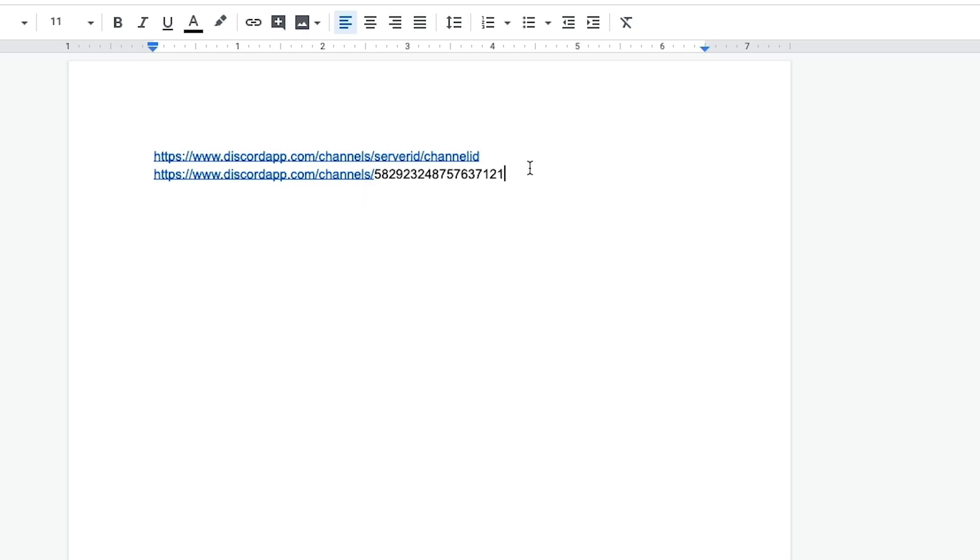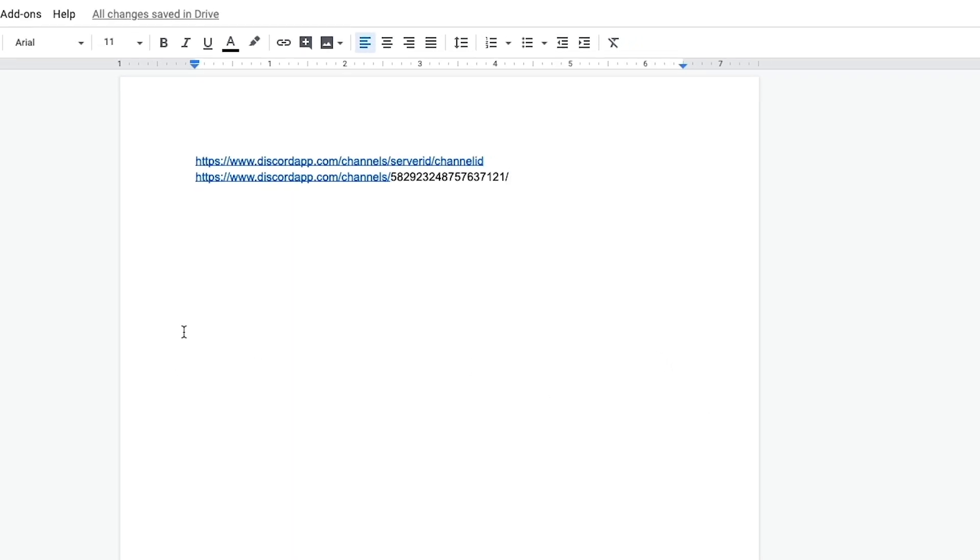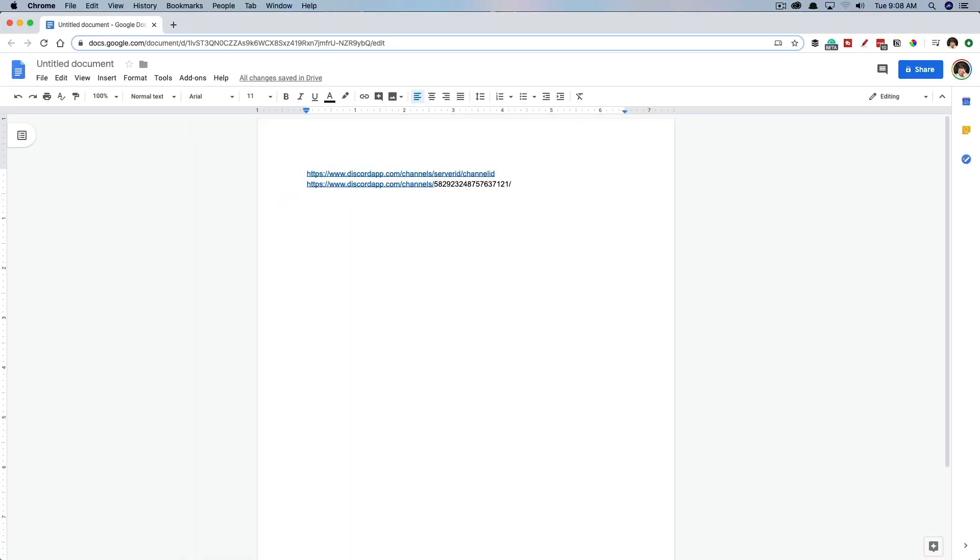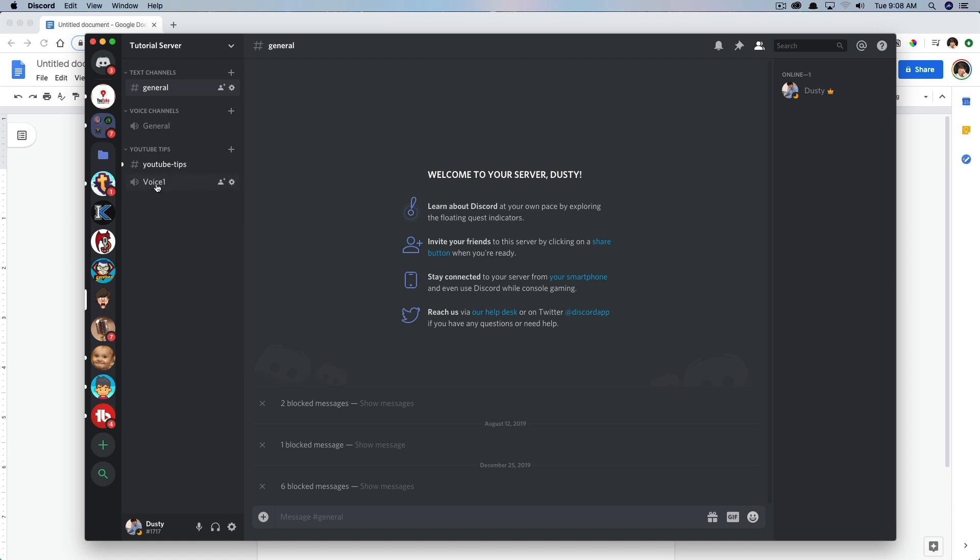Now we need to go ahead and add another backslash there. And now we're going to need to find our channel ID. Now the channel ID is going to be the actual voice channel. Now this is not going to work in a text channel. This isn't going to work if you paste this link in a browser. It's only going to work in the specified voice channel that you are copying the actual ID for.